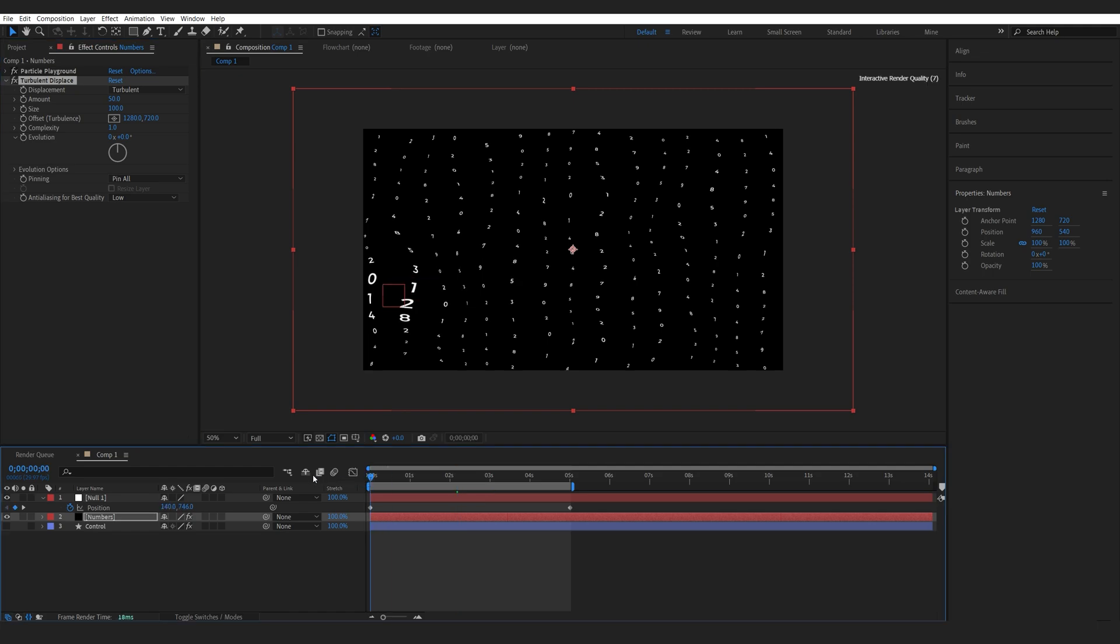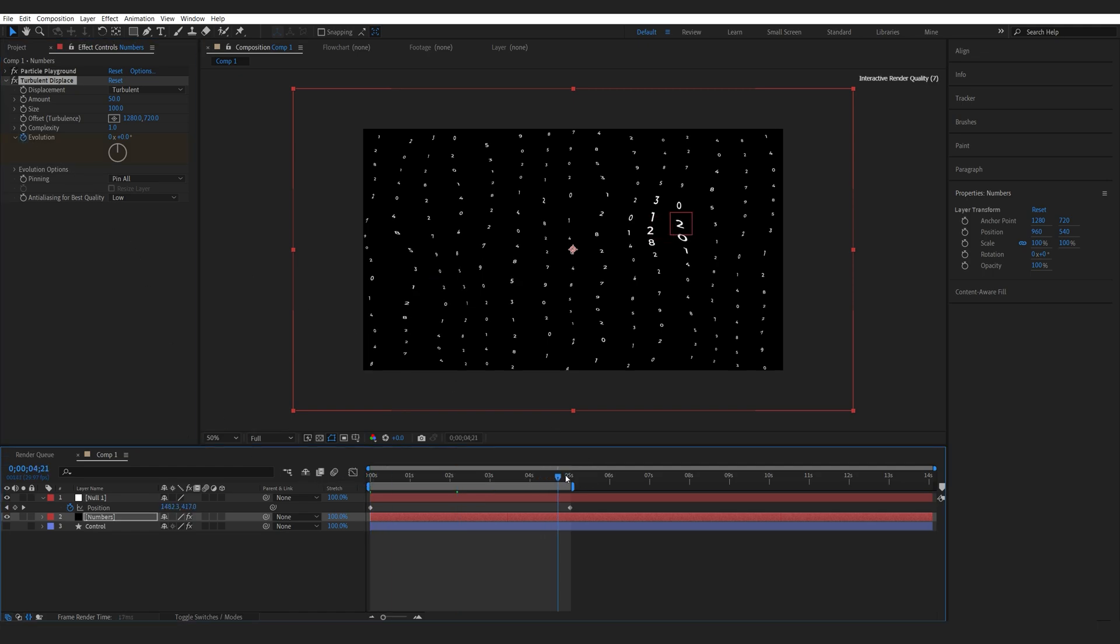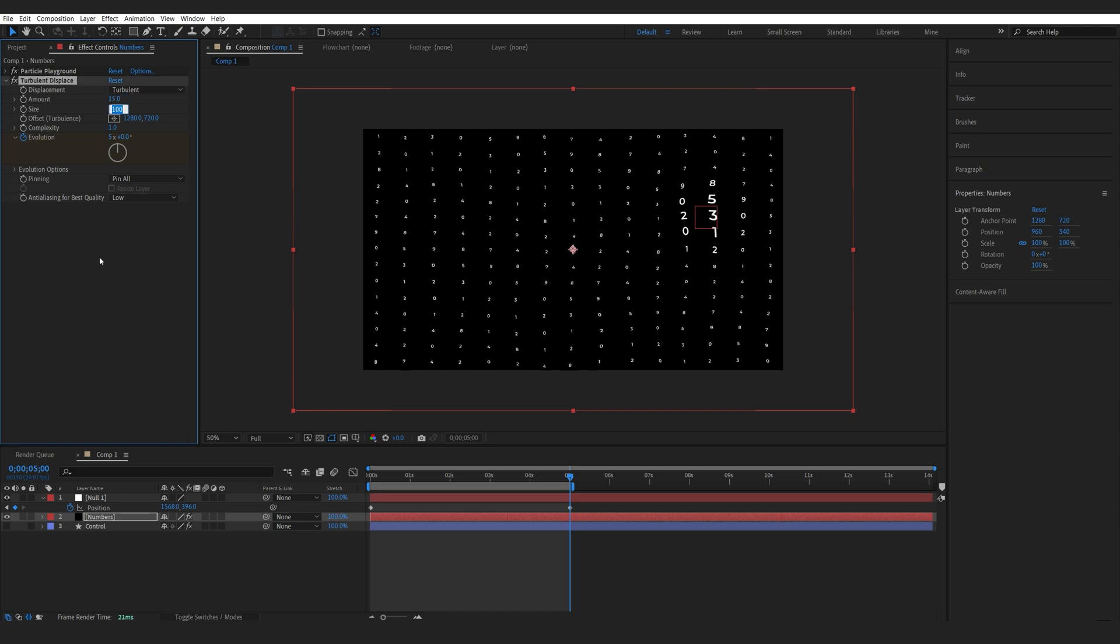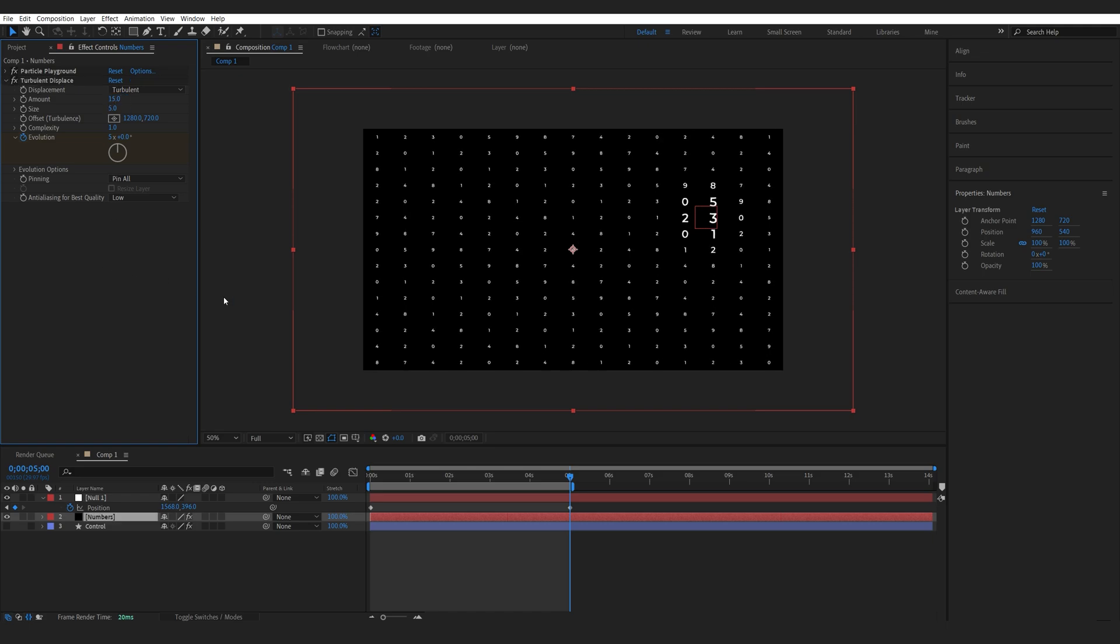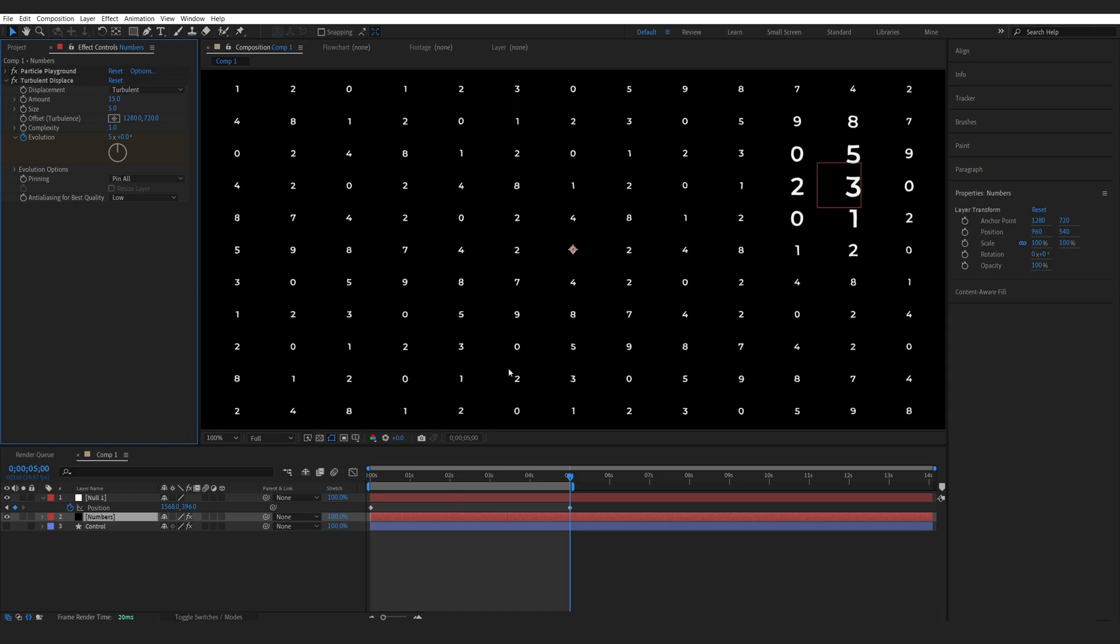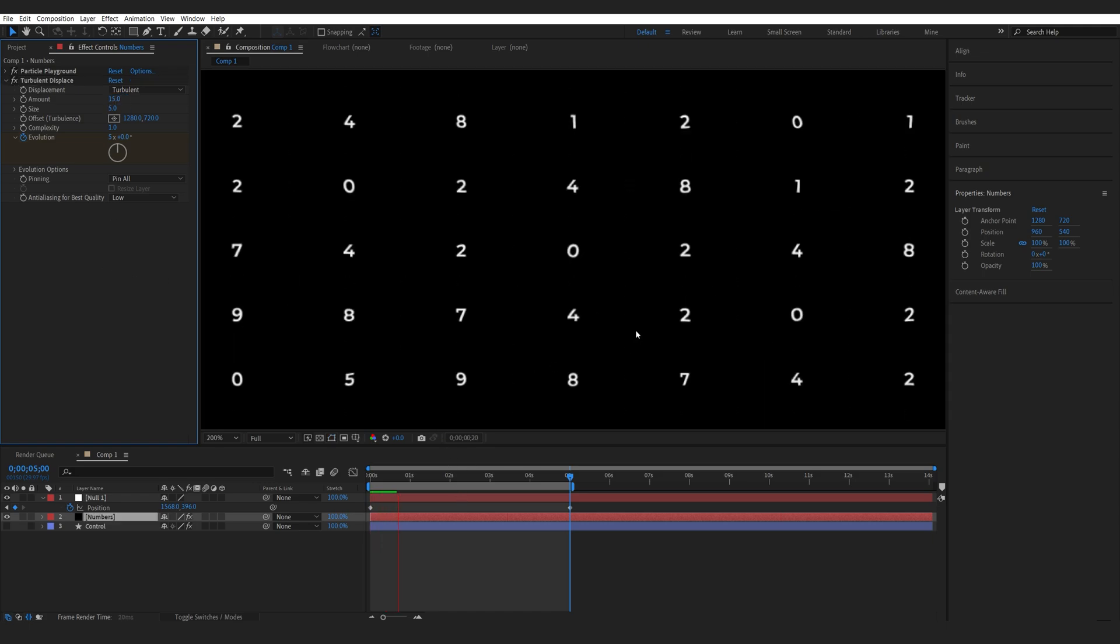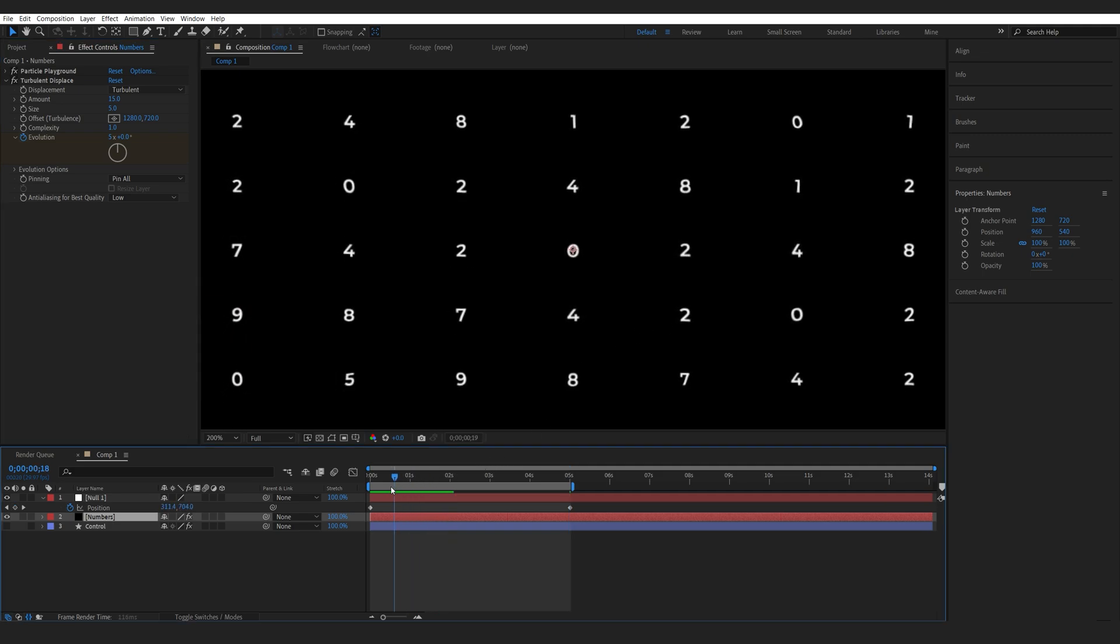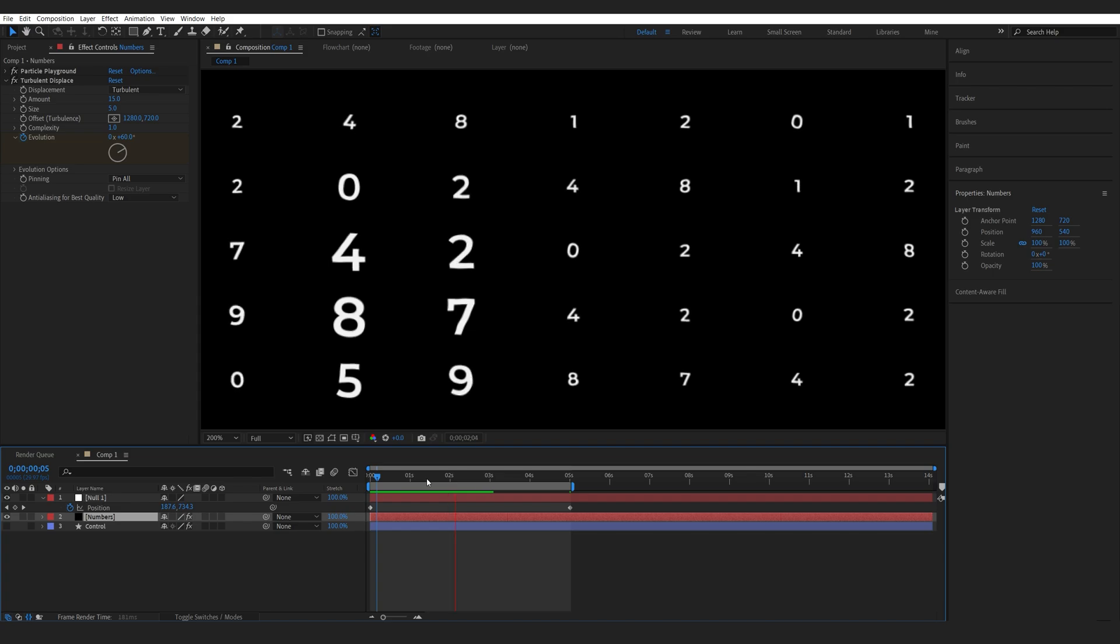I'll go to the first frame. On my Evolution here, I'll set a keyframe, let's say maybe five evolutions and lower the amount to 15 and the size to maybe 5. Now if we play this back, you can see all the numbers are sort of shaky. By animating the evolution, you decide how fast they will shake.